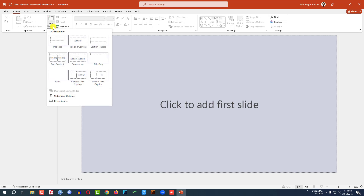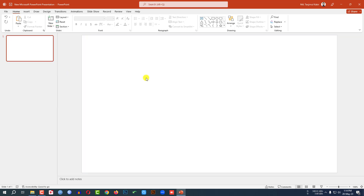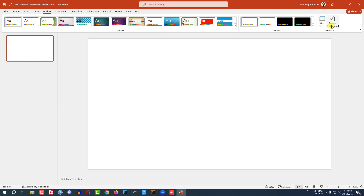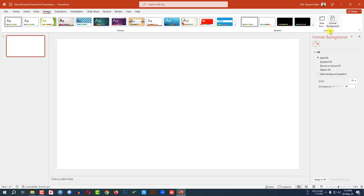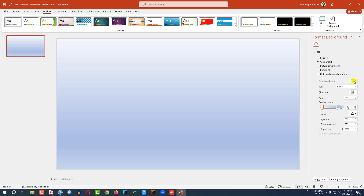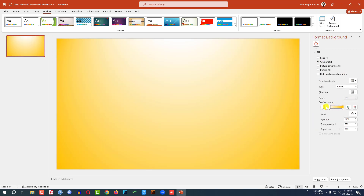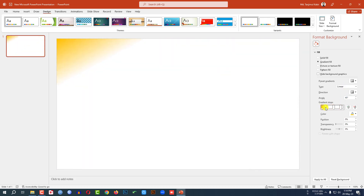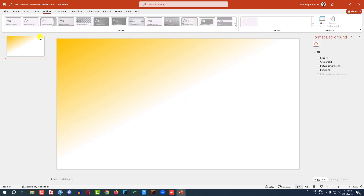Go to Home, then go to New Slide and insert a blank slide. Let me zoom out. Go to Design, then go to Format Background. Go to Gradient Fill, select the fill color, insert gradient stops, change it to linear, and change the gradient stops like this.